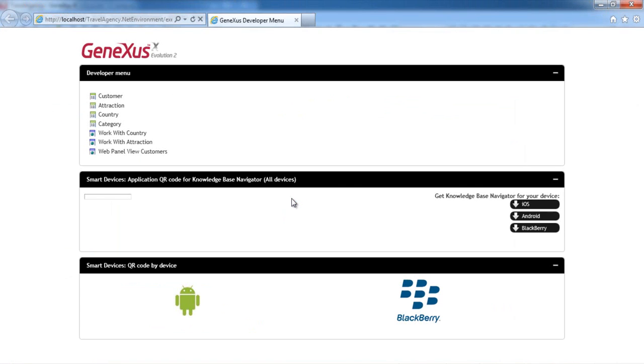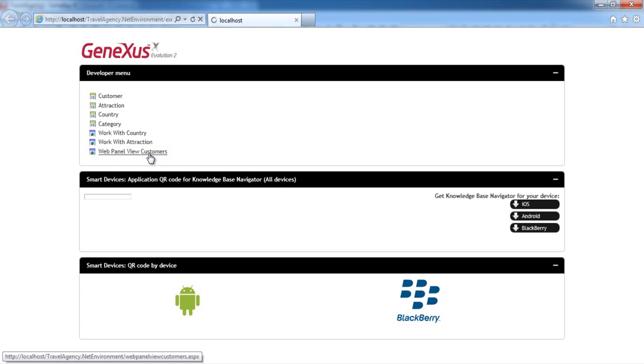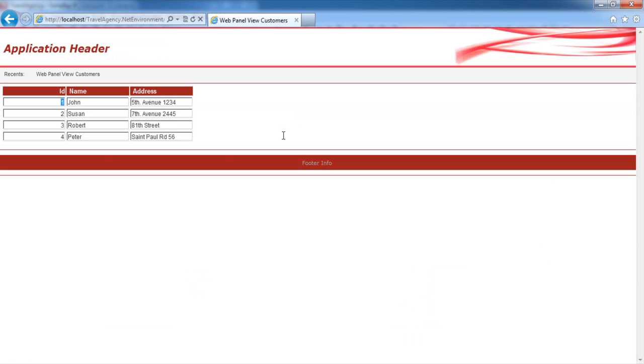We can see that GeneXus added a link corresponding to the View Customers WebPanel. We click on the link and can view a display on screen of all the customers that were stored in the database. This data was extracted from the database by the data provider, then loaded in the temporary memory and variable of the SDT collection type, and its contents were displayed on the form of the WebPanel.